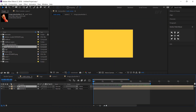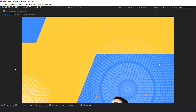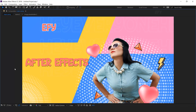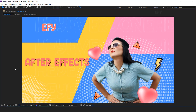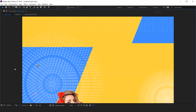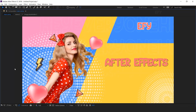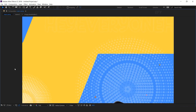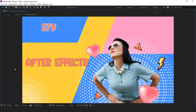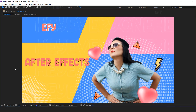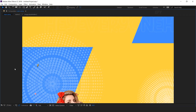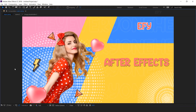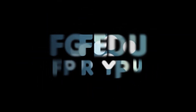Our animation is done. Hit 0 to render. Thanks for watching. I hope you like the video. If you like the video please share it, like it, and subscribe to our channel. For more tutorials I'll see you in the next video.